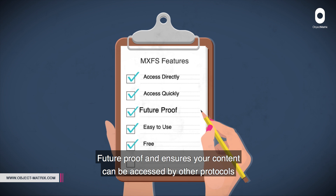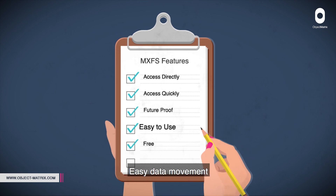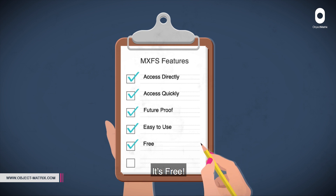Strangely, not so for many other object storage providers. It's super easy to move data to and from third-party storage platforms. And it's completely free of charge.